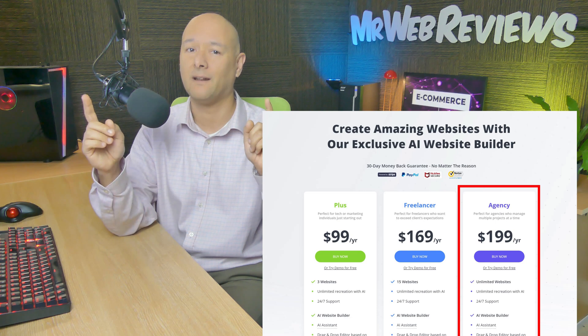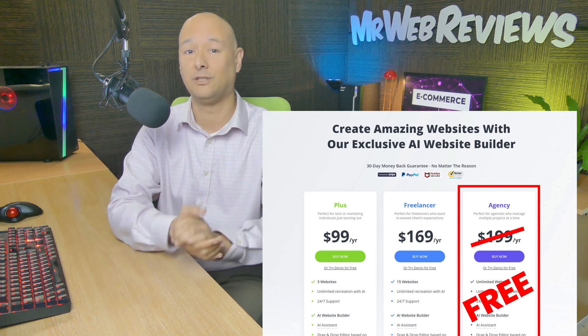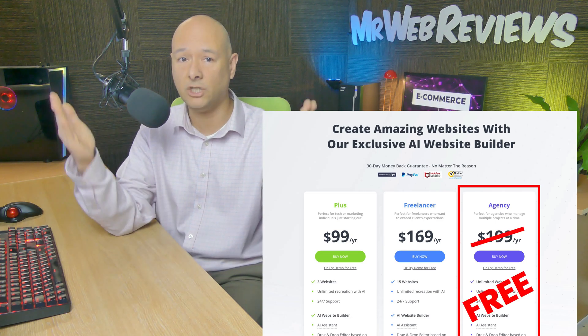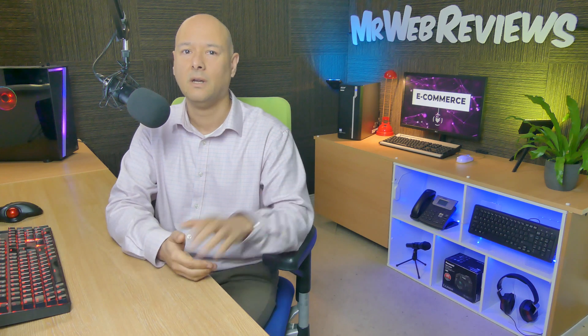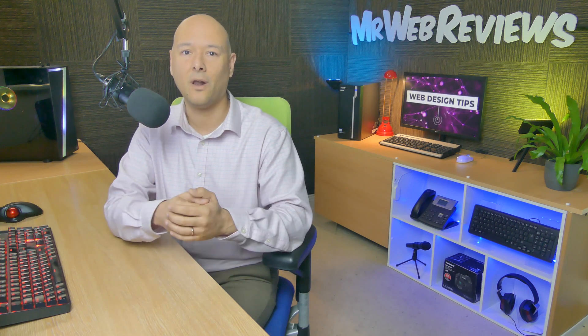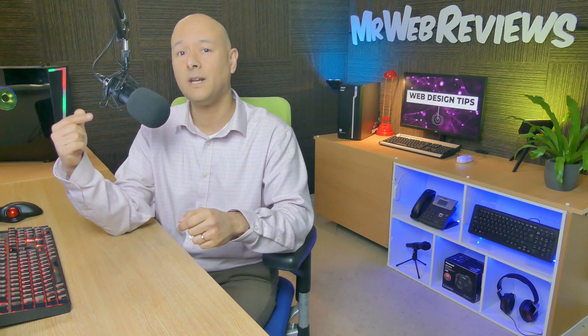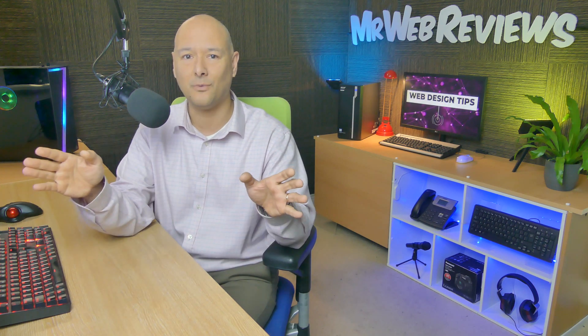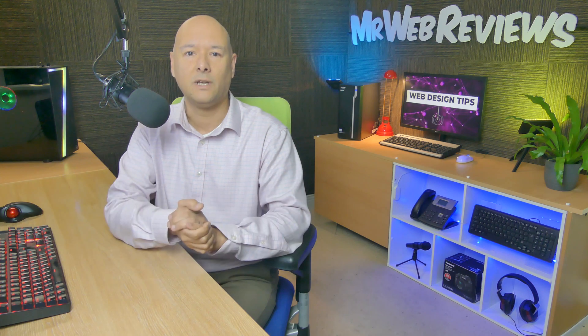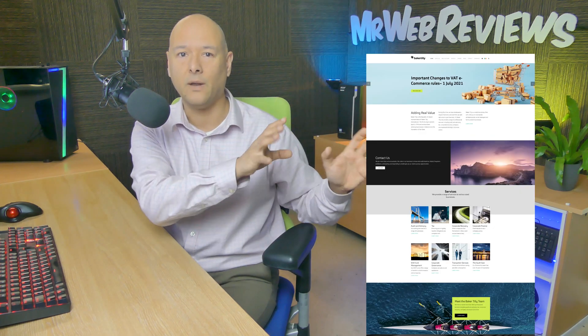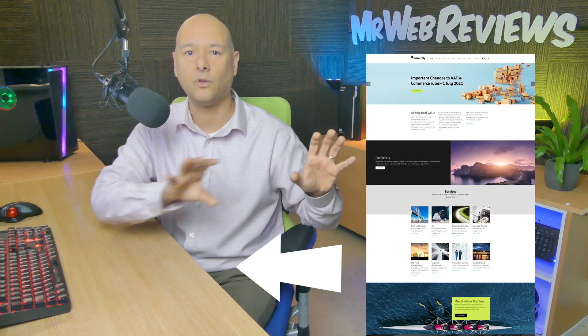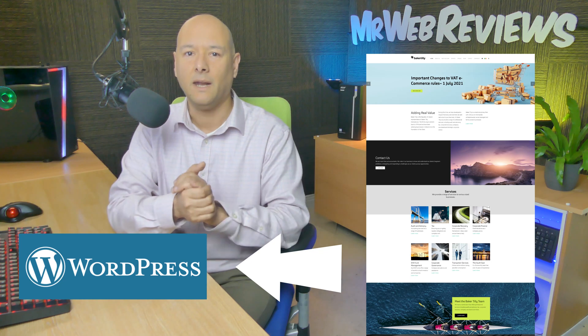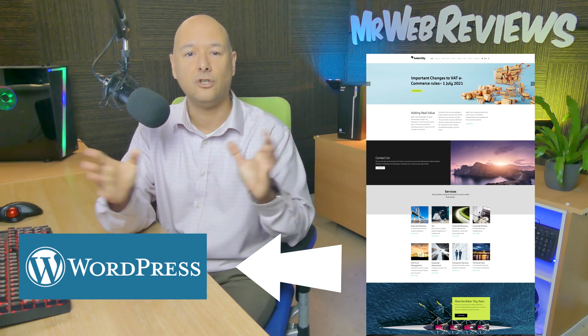Now OMG you are not gonna believe your eyes when you see what I've stumbled upon here. I found a company online that provides AI technology that allows you to recreate any website that you want. You can take any website out there and recreate it on your WordPress website, and all that in just a few minutes.